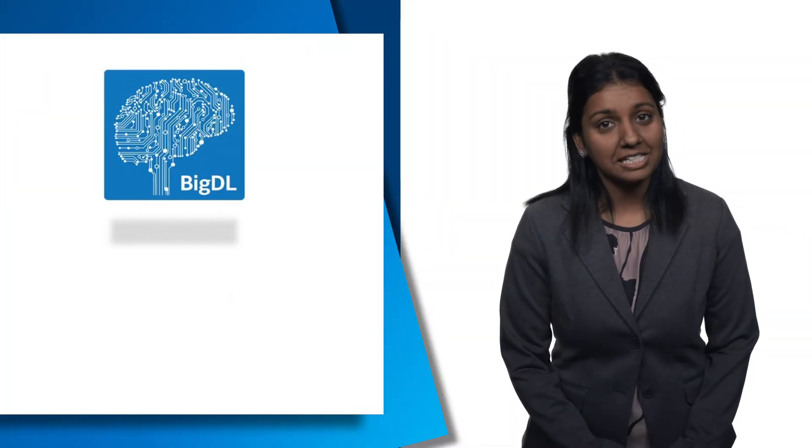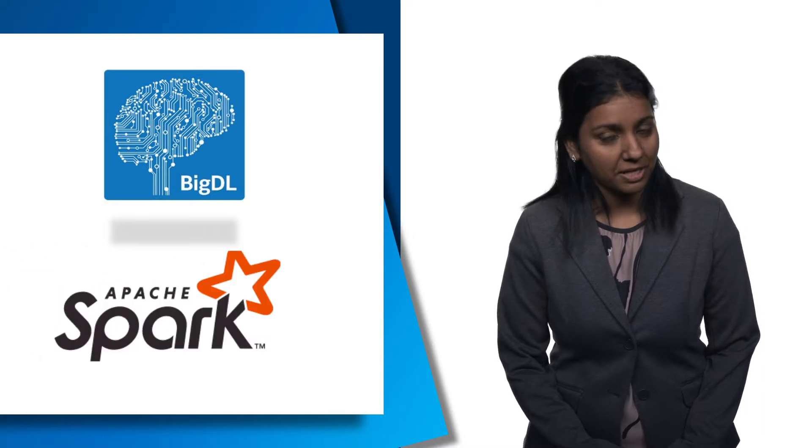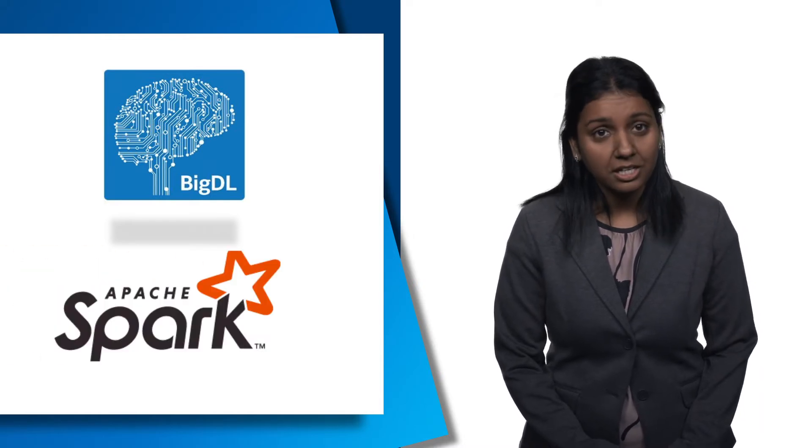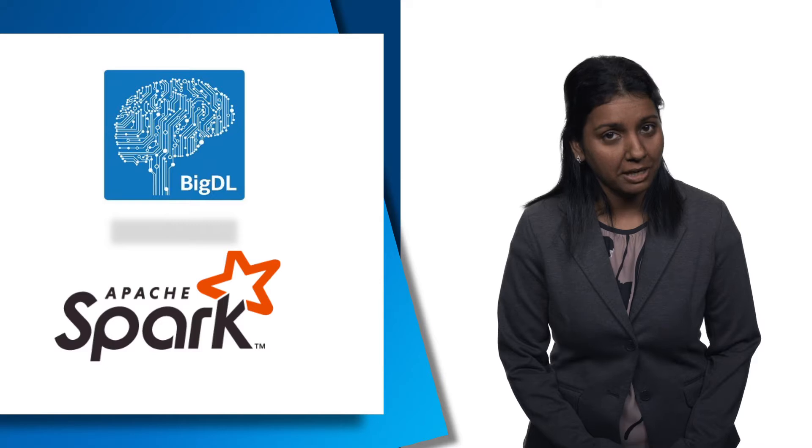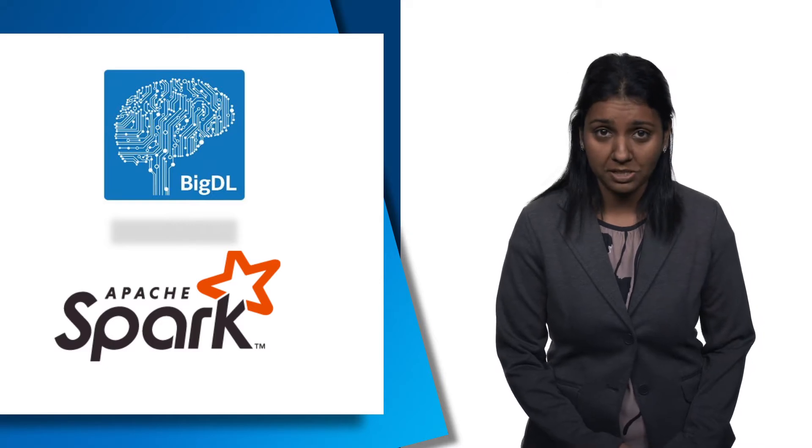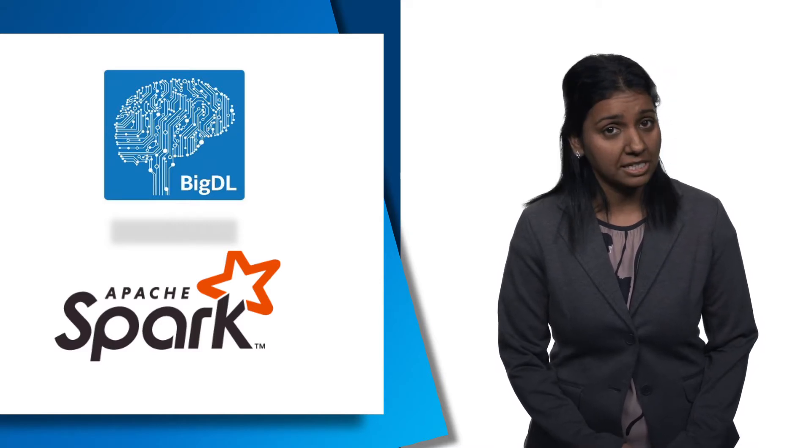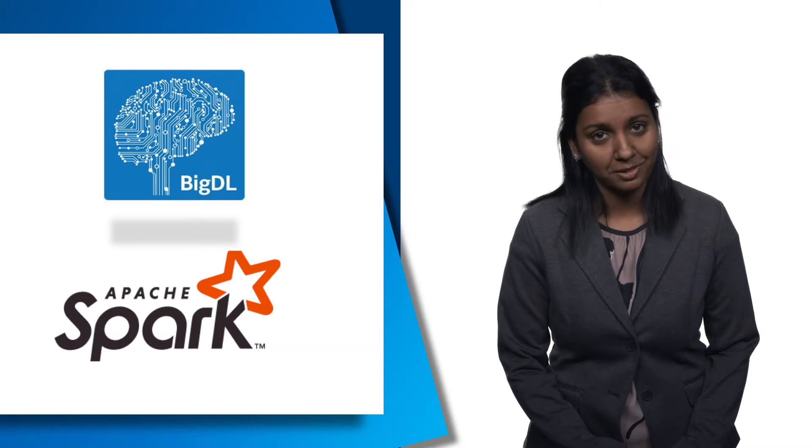As I mentioned before, BigDL is a distributed deep learning library for Apache Spark. With BigDL, users can write their deep learning applications as standard Spark programs, which can directly run on top of existing Spark or Hadoop clusters.